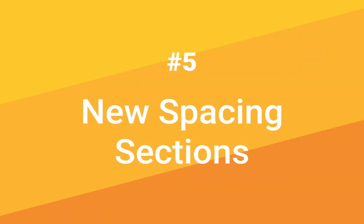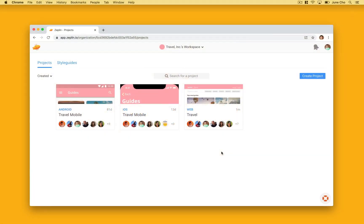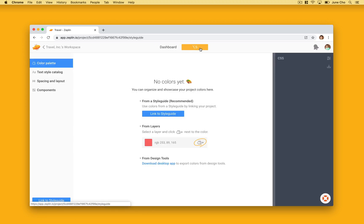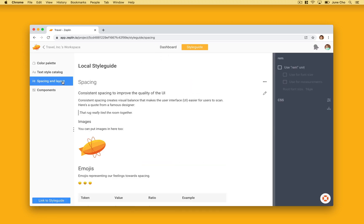Tip number five, new spacing sections. Designers often use two spacing scales, one for components and the other for layout spacing. Zeppelin supports multiple spacing scales to fit your needs.